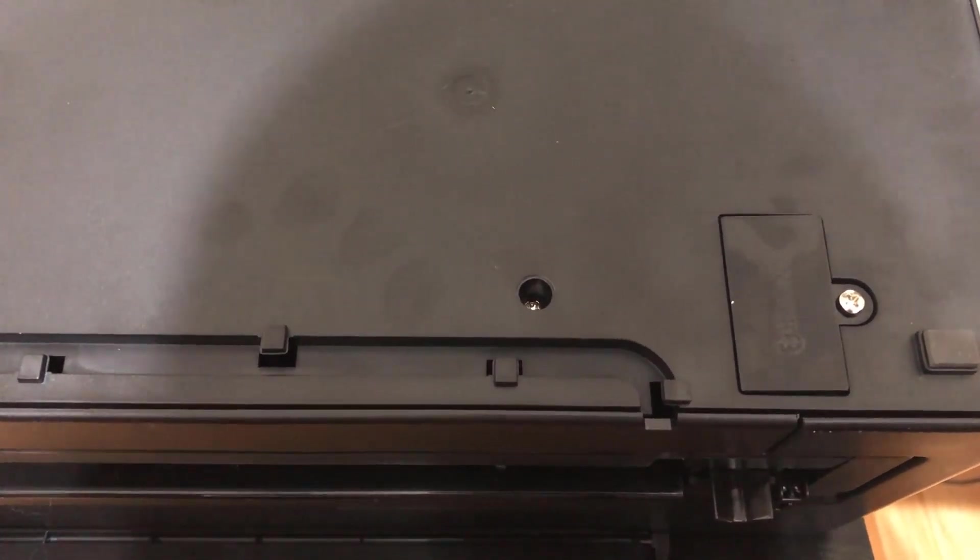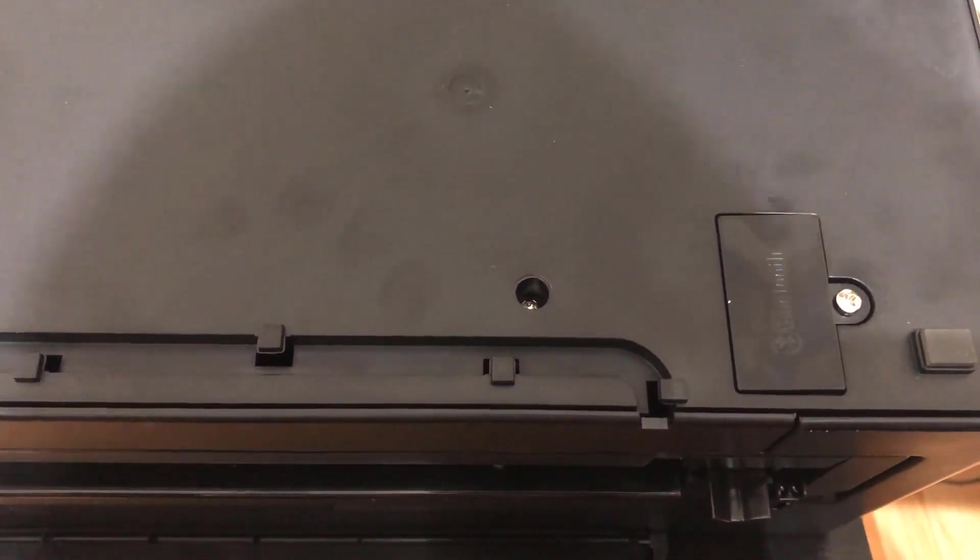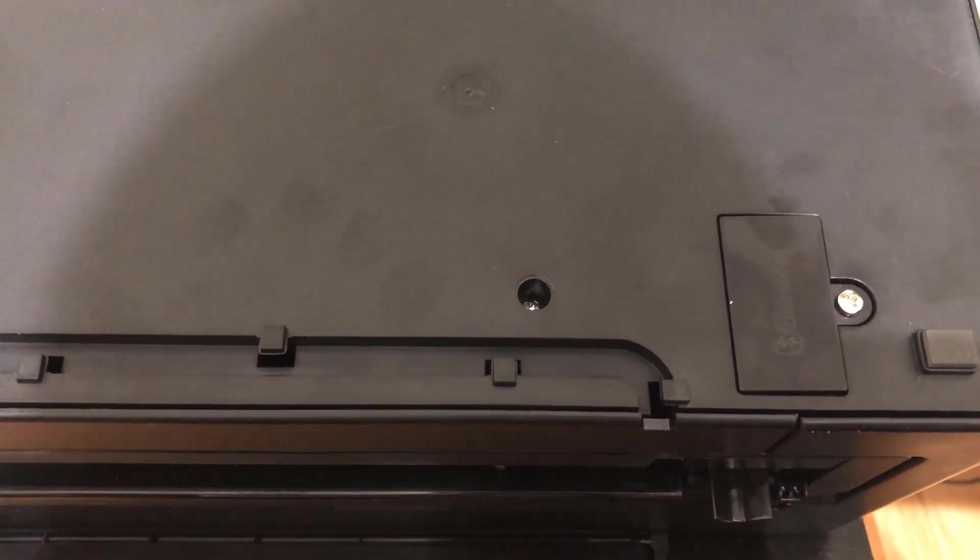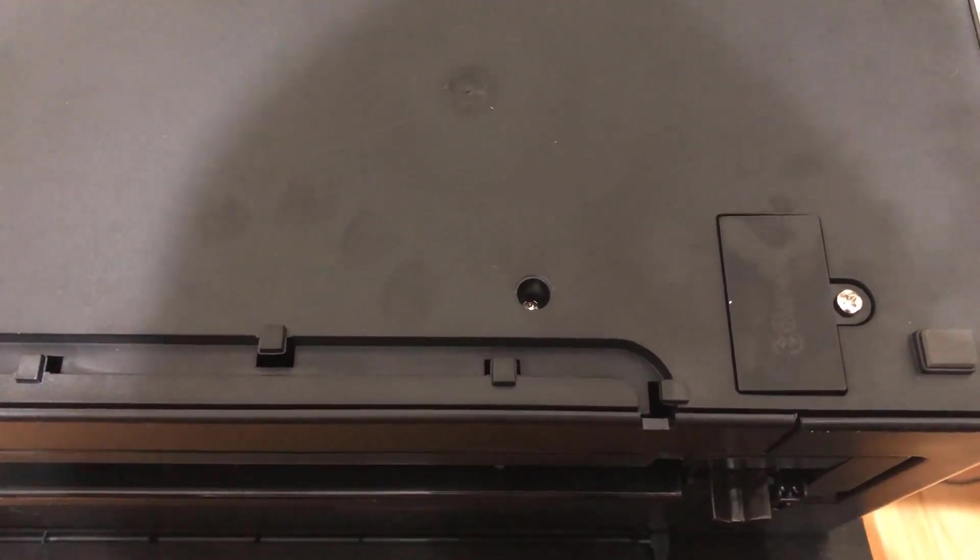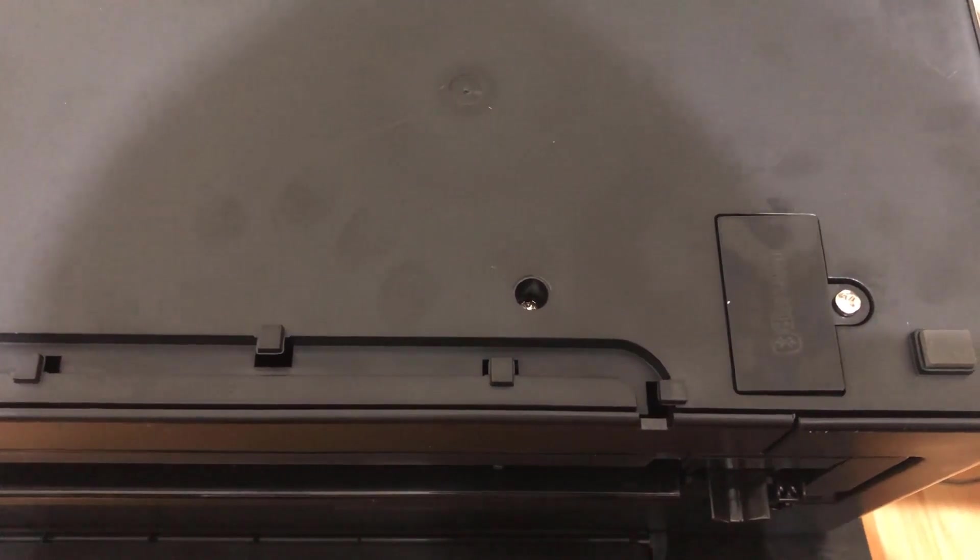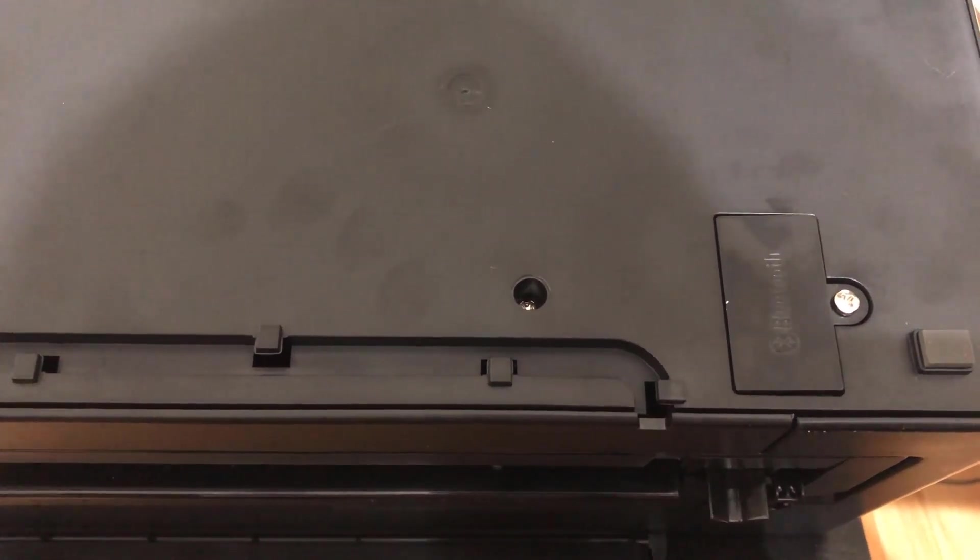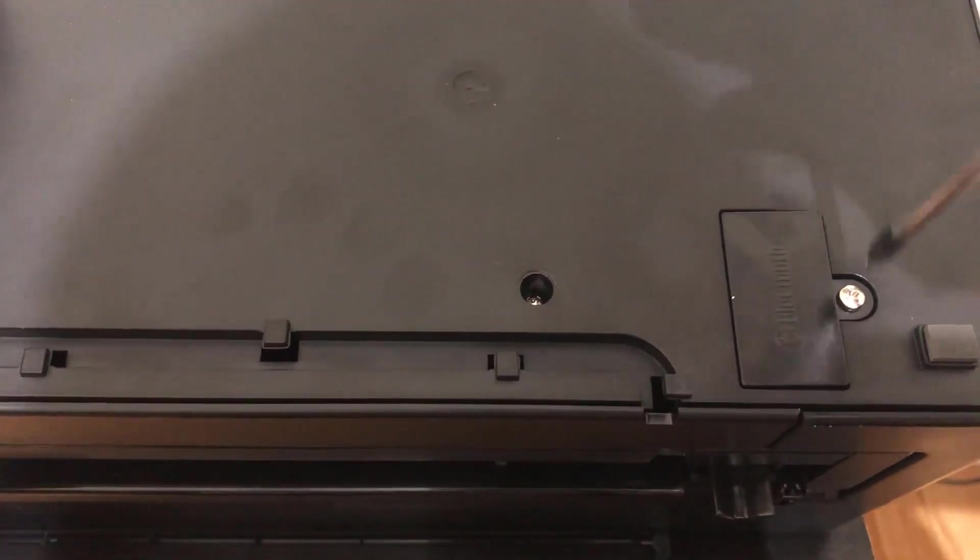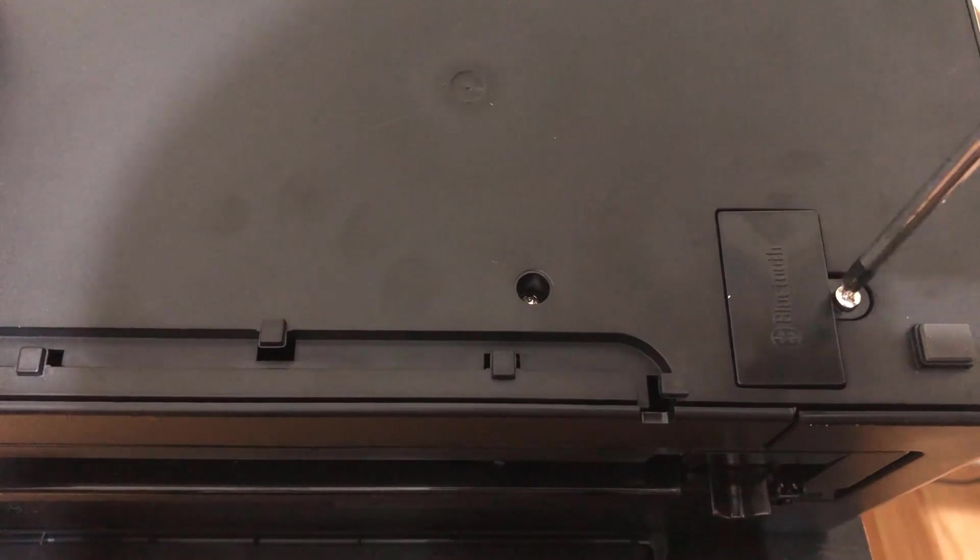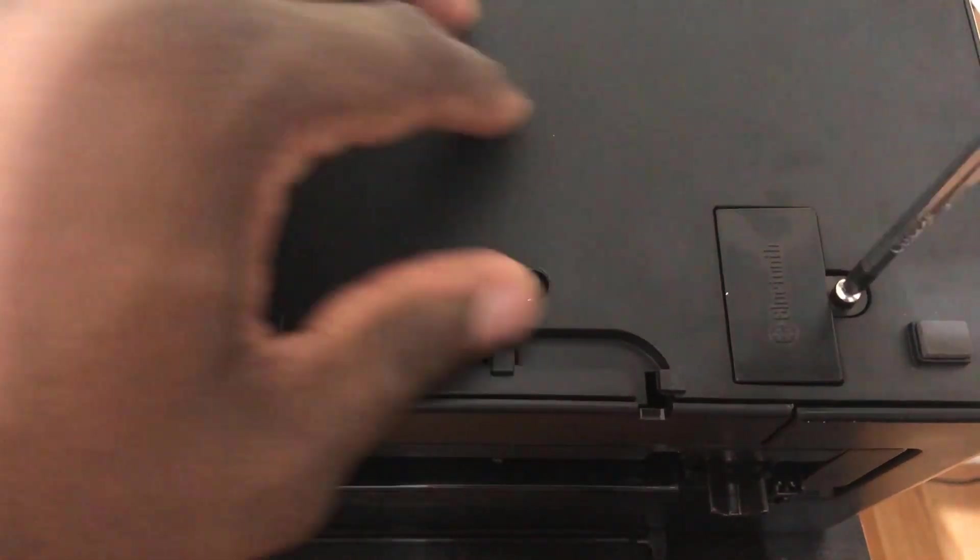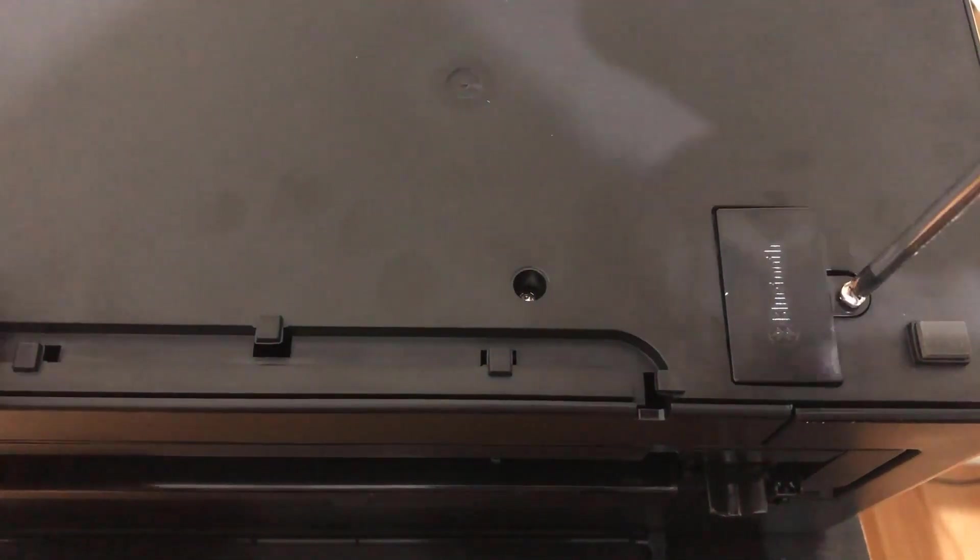It doesn't require any computer knowledge, it just requires a screwdriver and patience. One of the things you want to do is unscrew this guy here. Make sure you don't lose that screw.